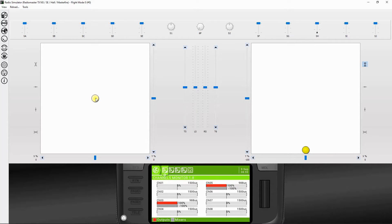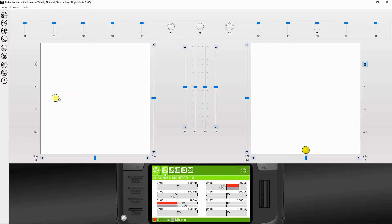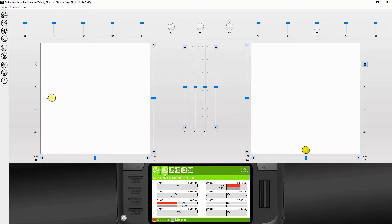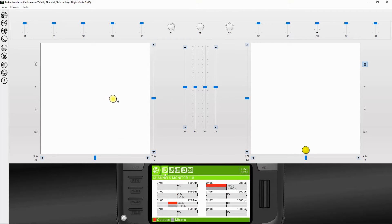Now if I apply rudder — my rudder stick in my case is on this side — if I go rudder left you'll see the opposite motor starts to go up. I have full range there. If I go to center, even though it's only half the stick, it goes from minus 100 to plus 100, and then the same the other way. Looking at channel three, we have full control over that motor.